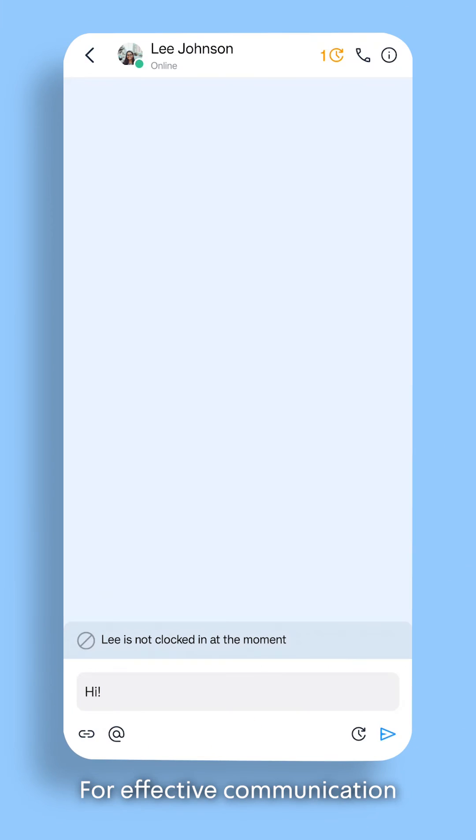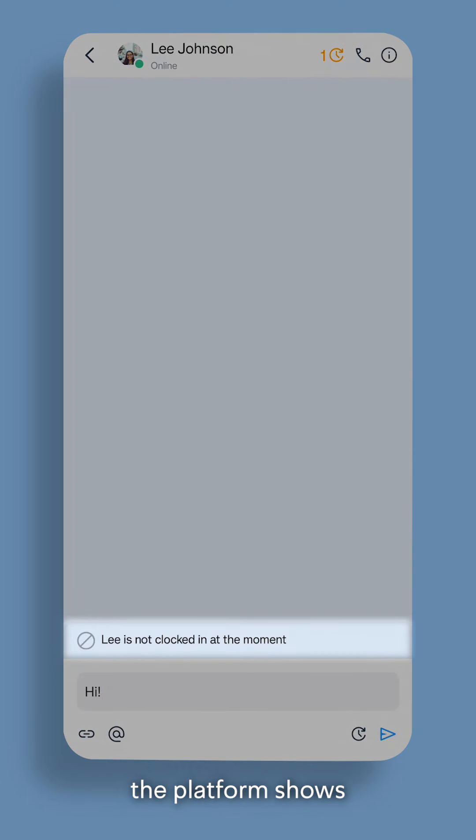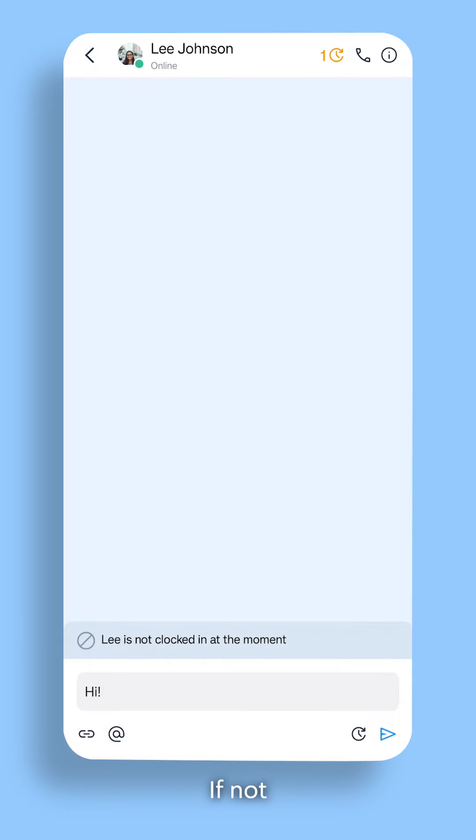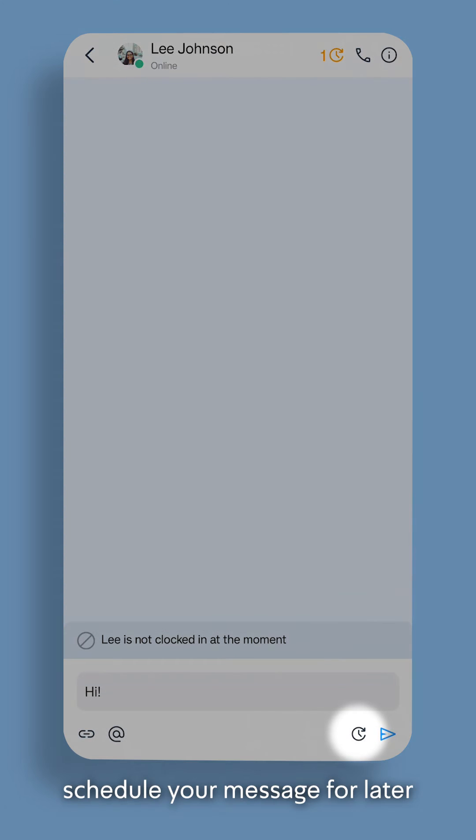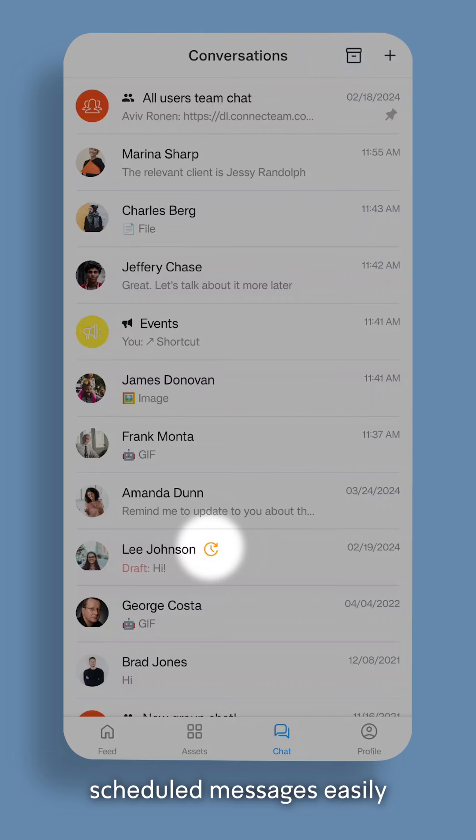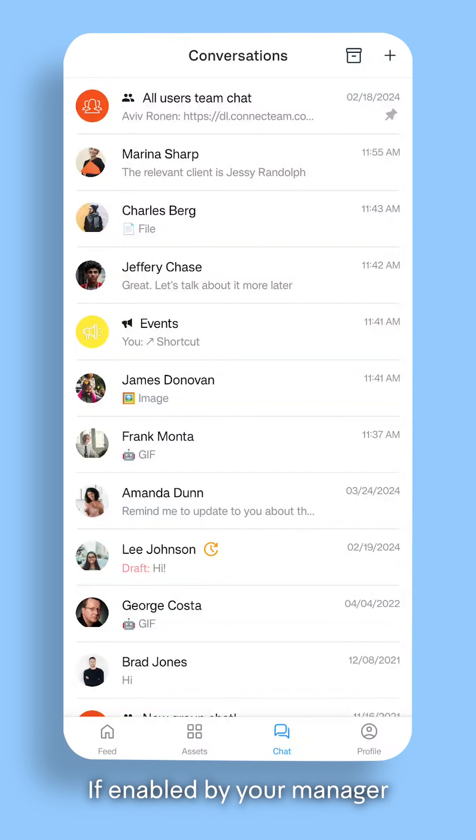For effective communication, the platform shows when someone is not working, ensuring you reach out at a suitable time. If not, schedule your message for later and view your scheduled messages easily. If enabled by your manager,